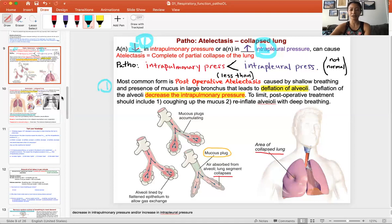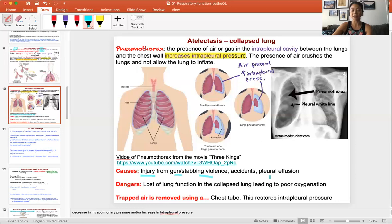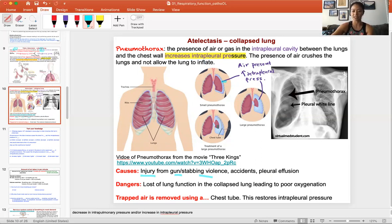The second type involves disruption of the intrapleural pressure. In the pleural cavity, that pressure must be maintained below the intrapulmonary pressure. This pressure can be altered if a patient is injured from a gunshot wound, stabbing, or other traumatic accidents. In these situations, a puncture wound allows air to be sucked into the pleural cavity. As more air gets sucked in, the intrapleural pressure rises. If it goes above the intrapulmonary pressure, it will push and collapse the lung — this is called a pneumothorax, and you can see different degrees of lung collapse here.